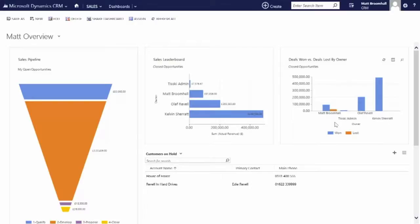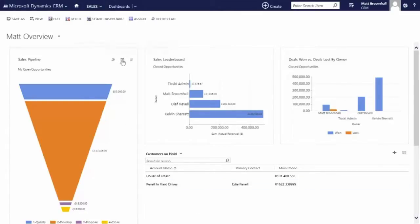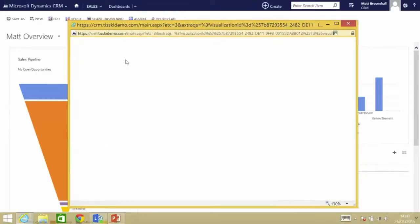I can also see customers on hold now has Fraser and Revel in hard drives. I'm not really doing anything with those at the minute, so I'm just going to leave those where they are and maybe I'll panic a bit more about doing something with them.